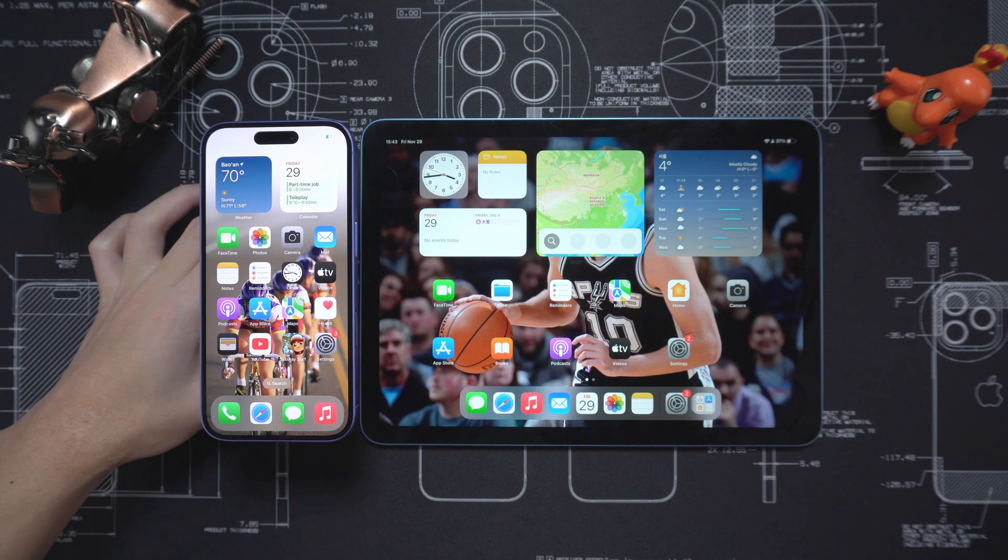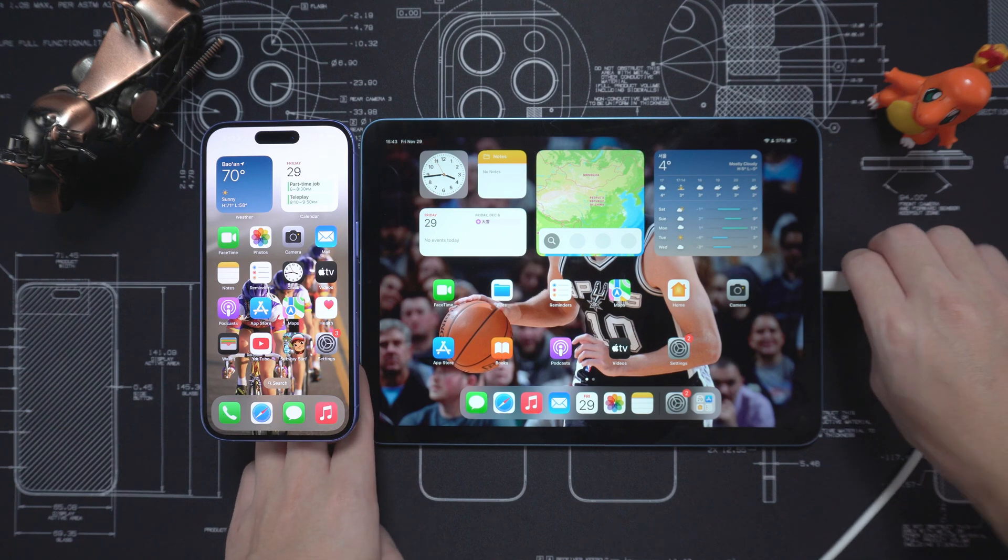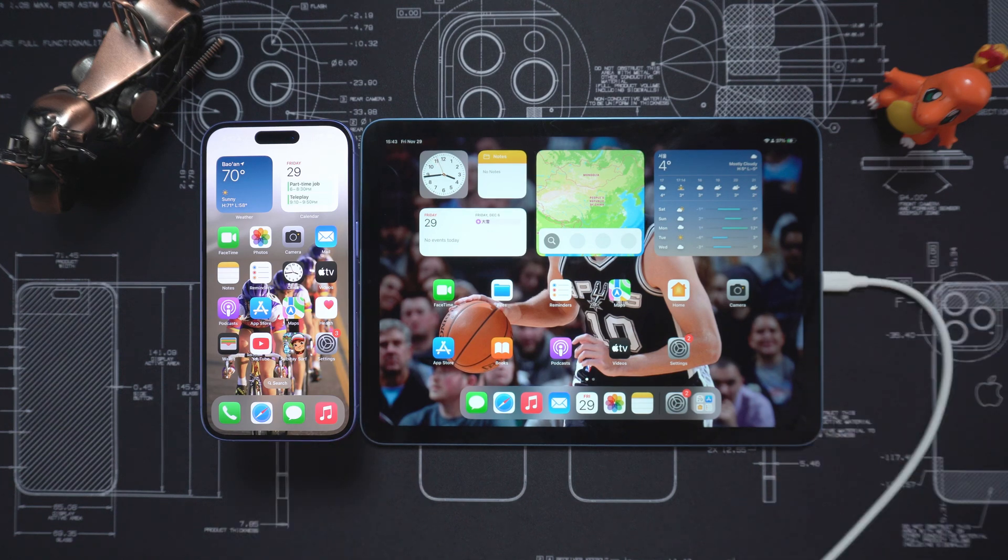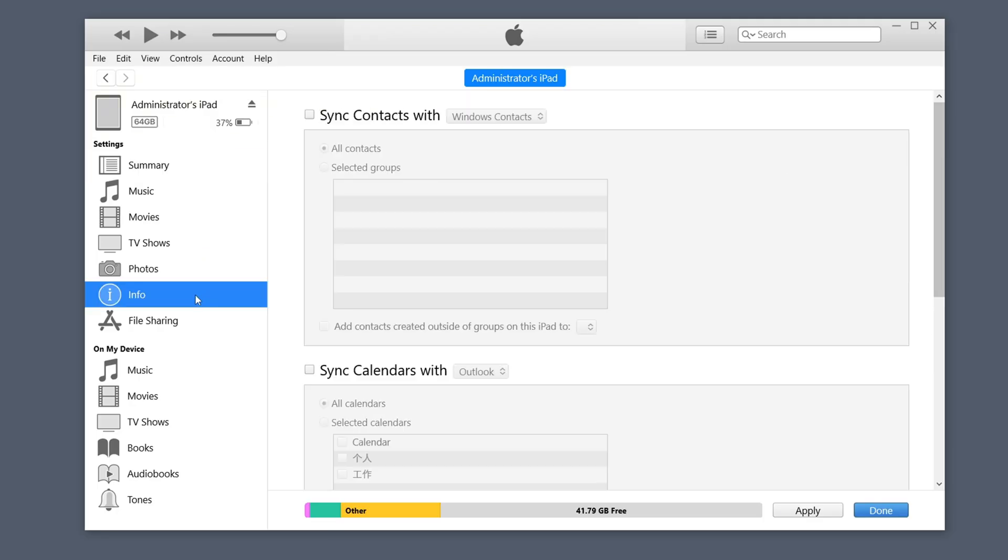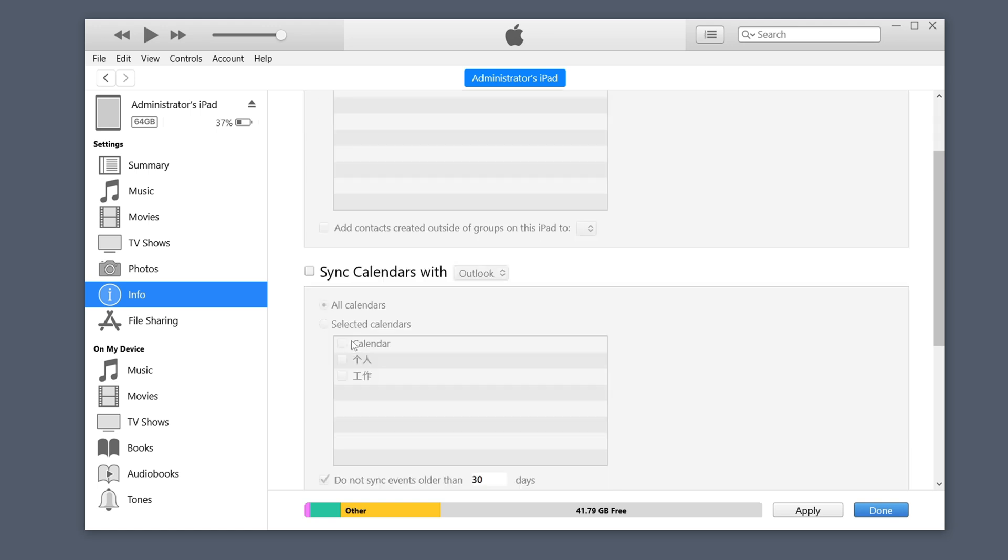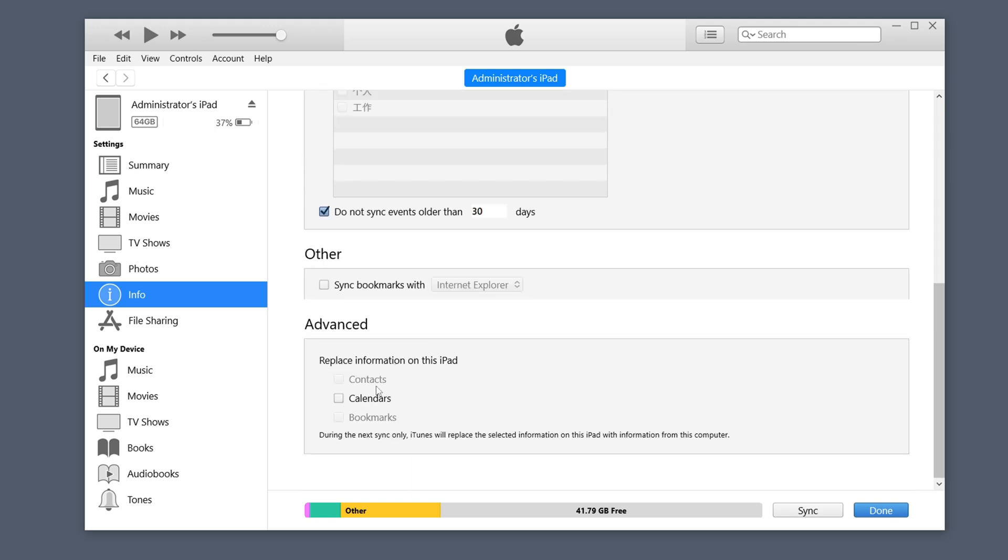Then connect your iPad to your computer using a data cable. Follow the steps above, go to the Info tab, check Sync Calendar. Pull down to find Advanced, check the box next to Calendar and click Apply.